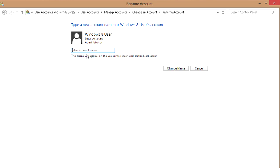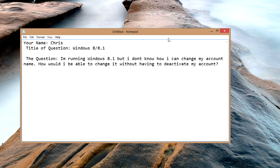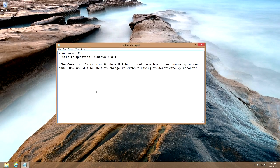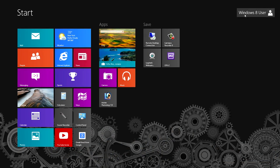You can change the account name here. I'll change this one to 'Steve' and hit 'Change name'. Okay, it's now Steve. Now go back to your Start menu and you can see it still says 'Windows 8 user'.